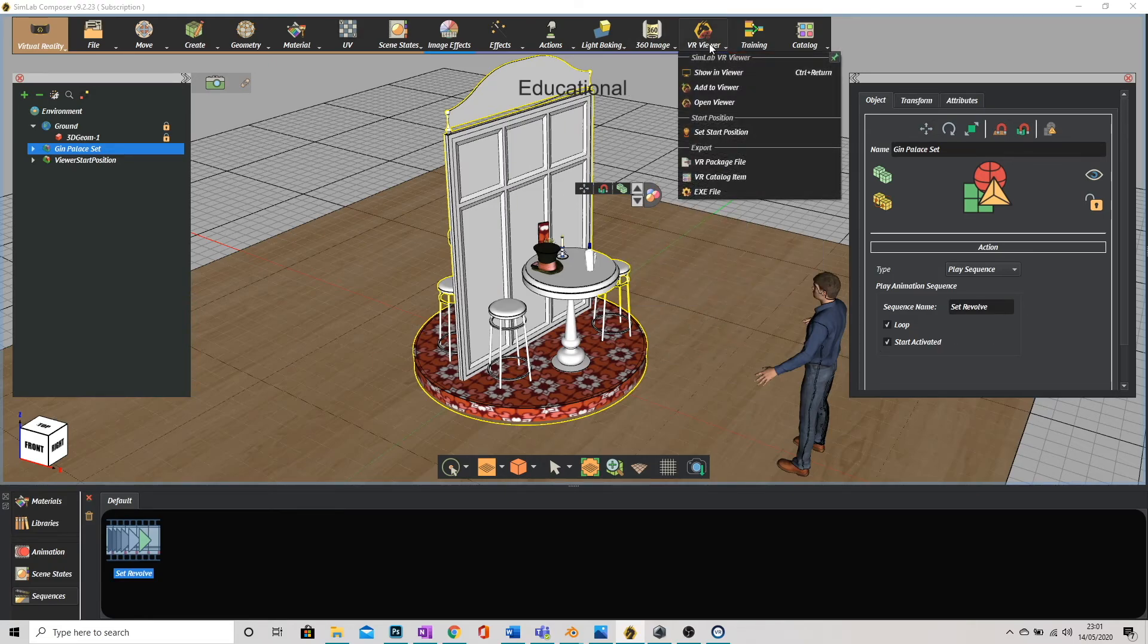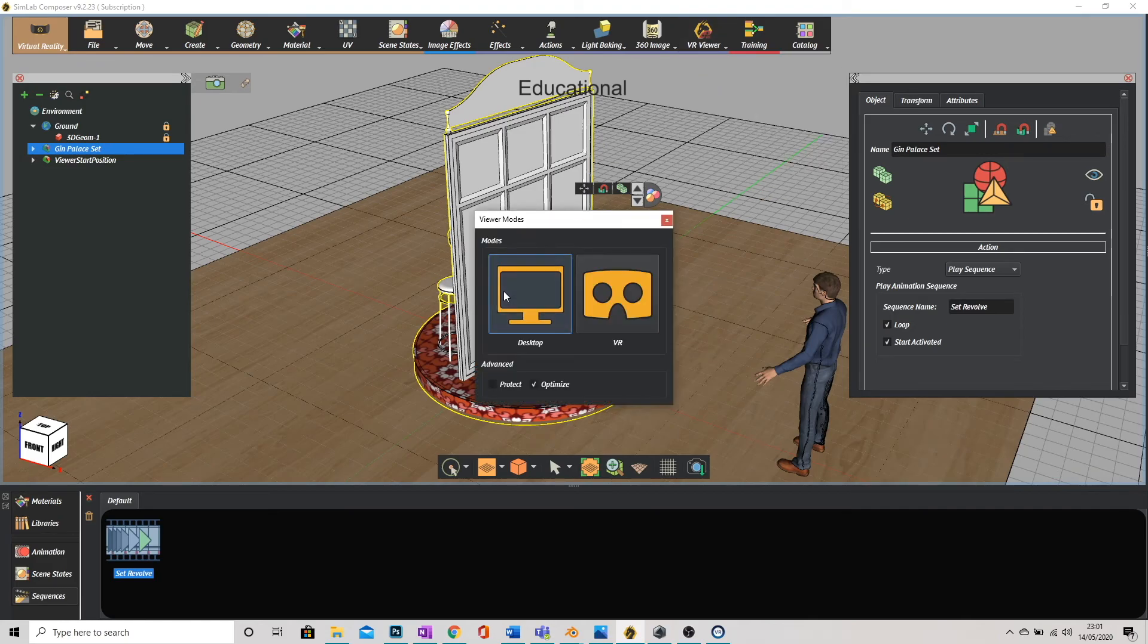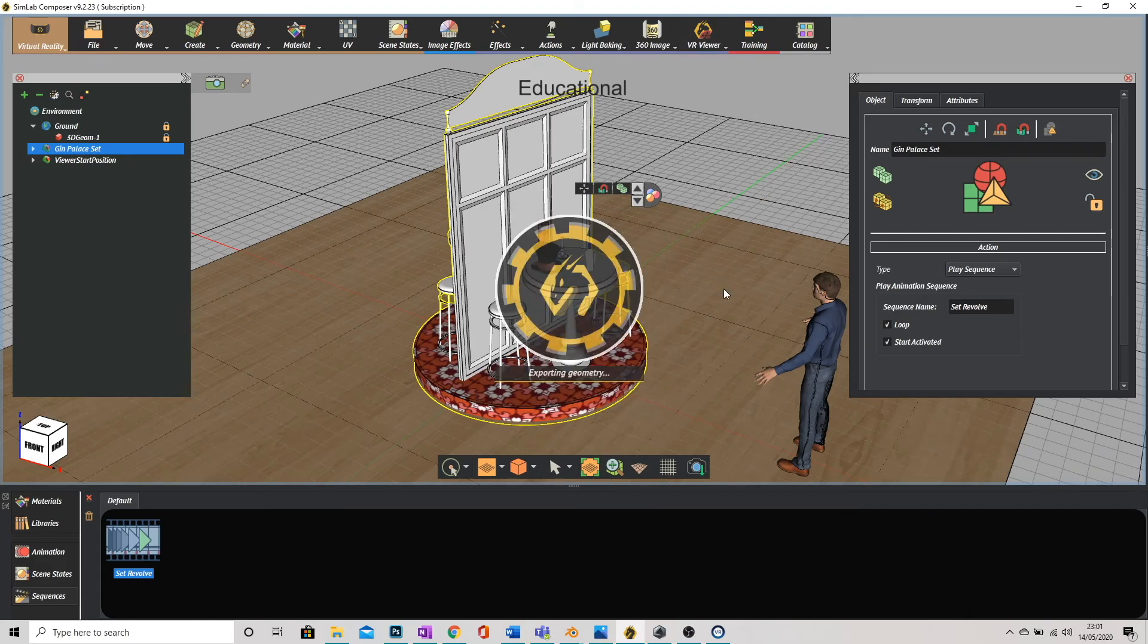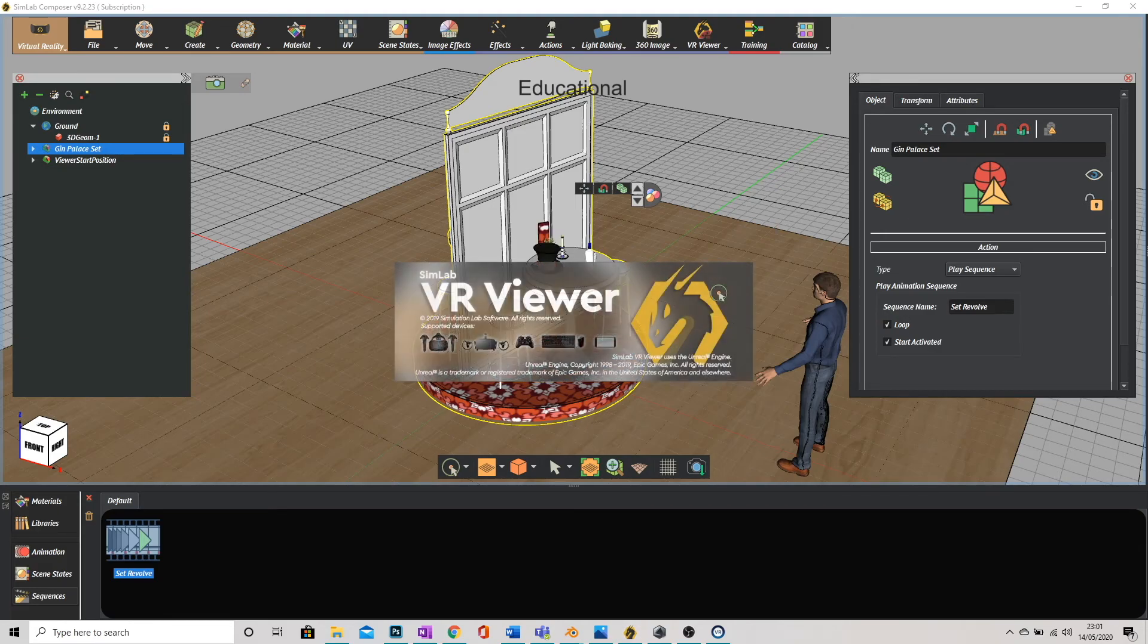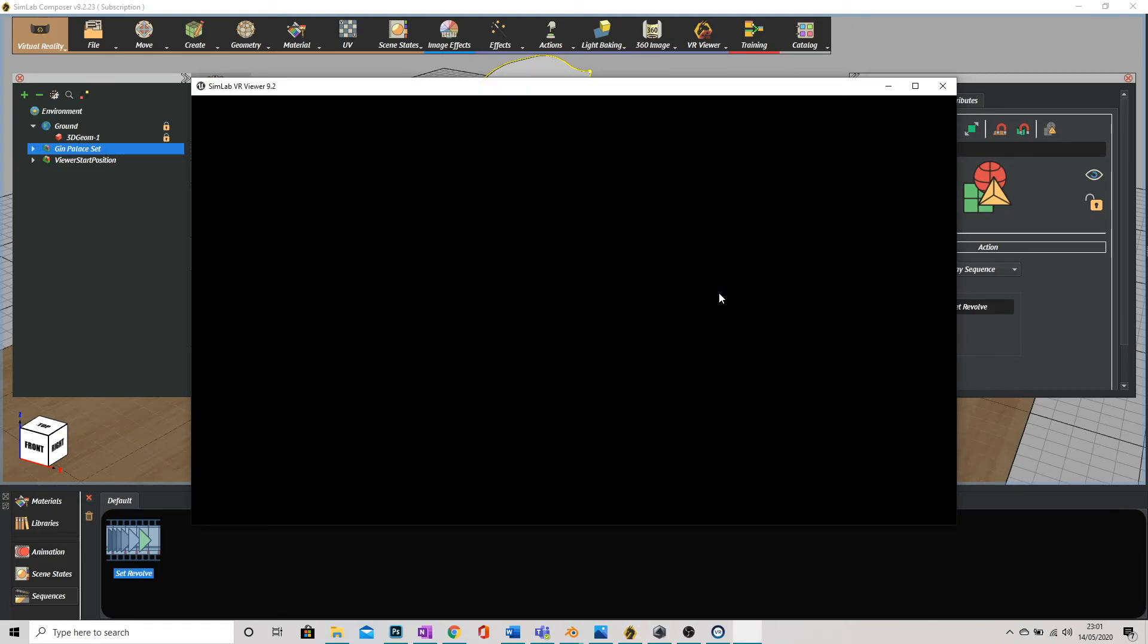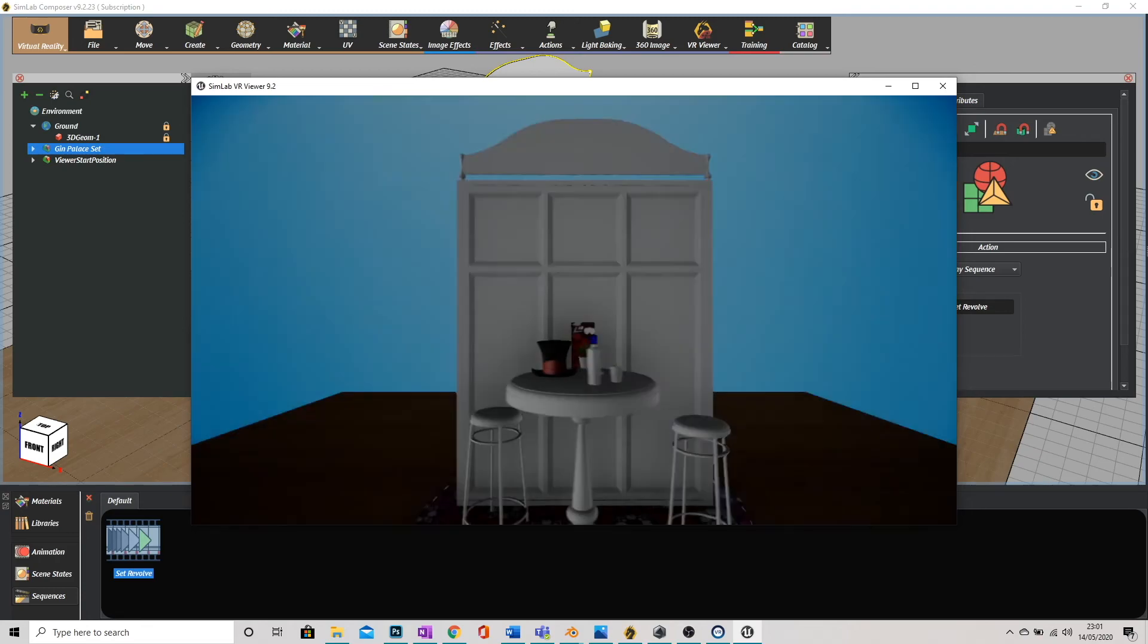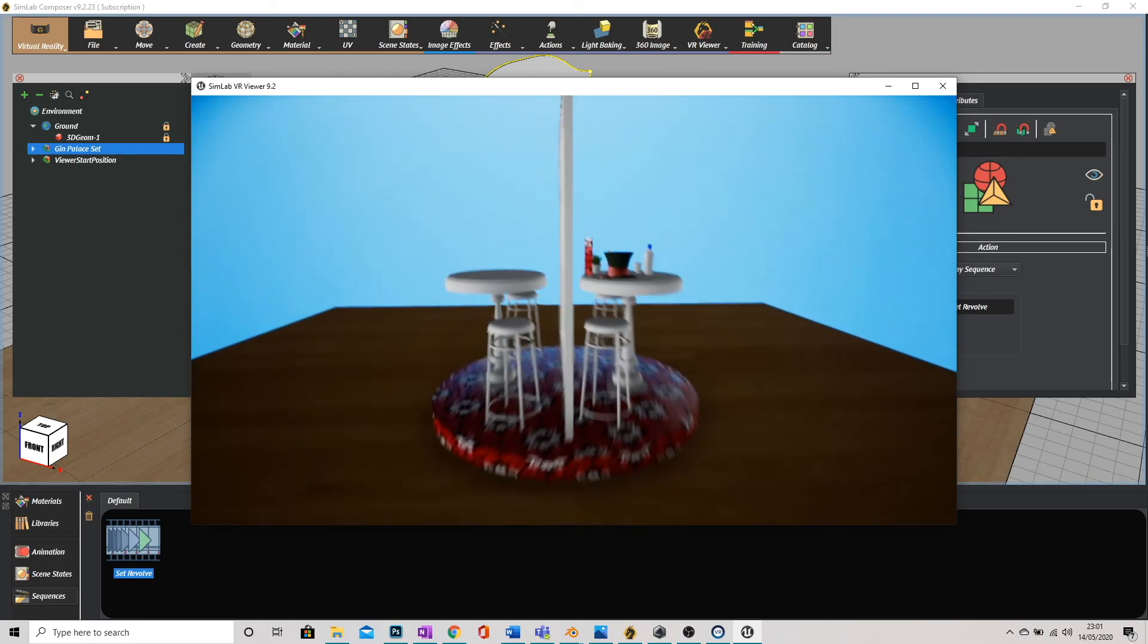Now when we go into the viewer there it is.